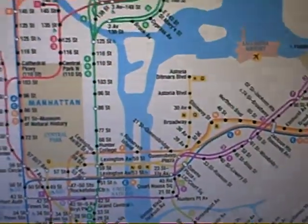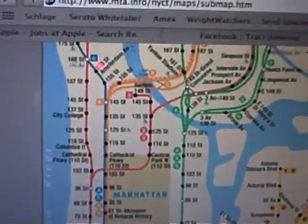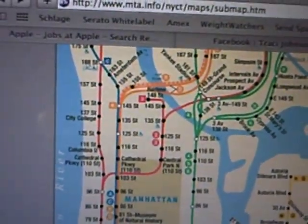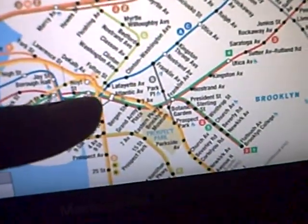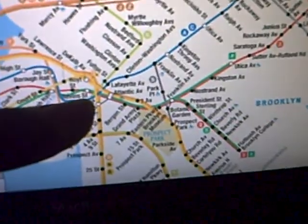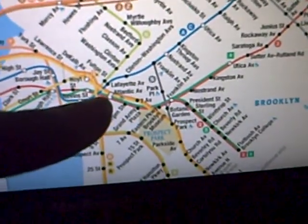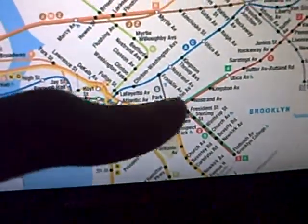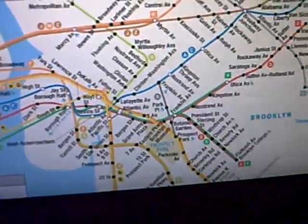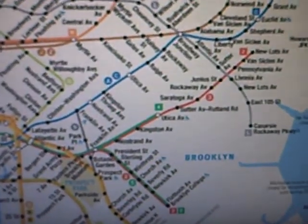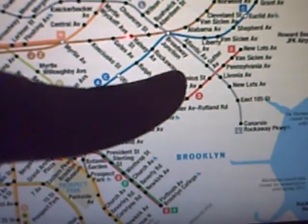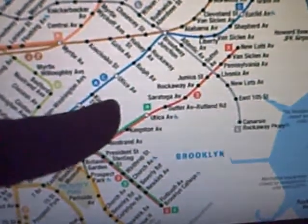For people from the Bronx, take the D train all the way down to Atlantic and then you can take another train there. But basically, you want to be right here.